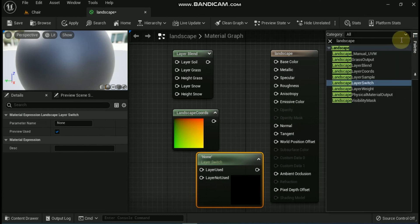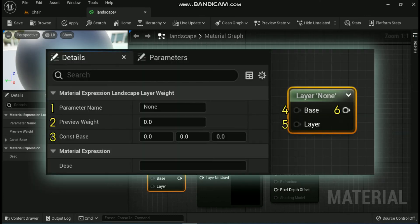The next expression is the Landscape Layer Weight node. This allows material networks to be blended based on the weight for the associated layer obtained from the landscape material. The weight for this layer is used as the alpha value for blending the two input networks. Its properties include: First, Parameter Name — the unique name for the parameter. Second, Preview Weight — the weight used for preview in the material editor. Third, Const Base — a base color you can specify for your landscape. Fourth, Base — the network to blend this layer with, generally the result of previous layer blending. Fifth, Layer — the network to blend to create this layer. The output is the result of blending between base and layer inputs based on layer weights.